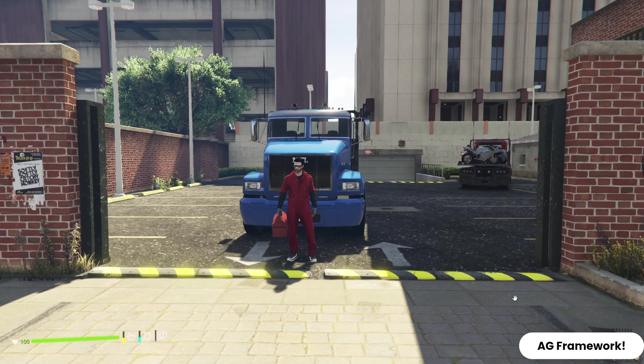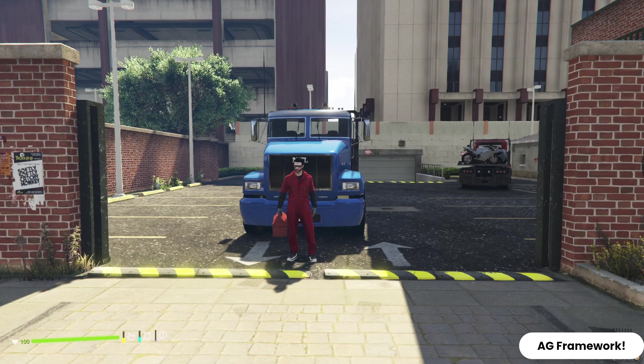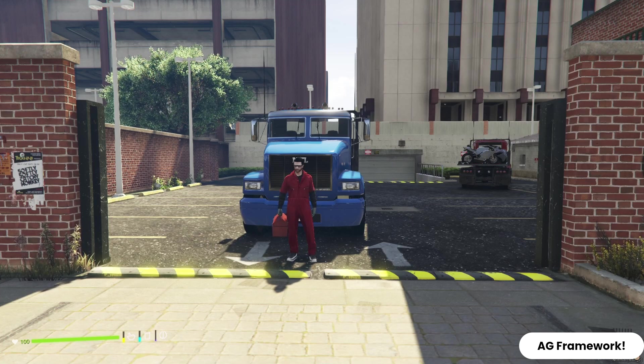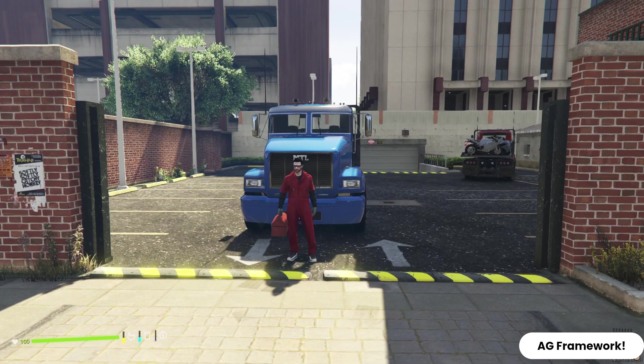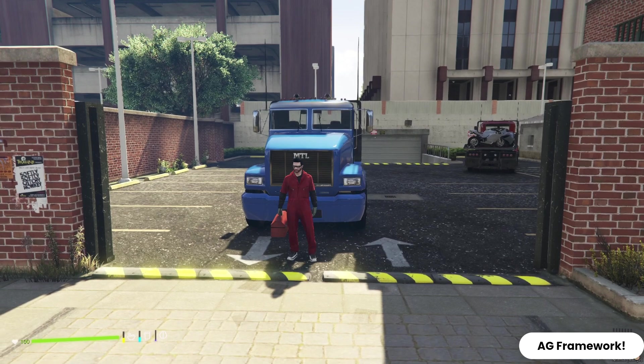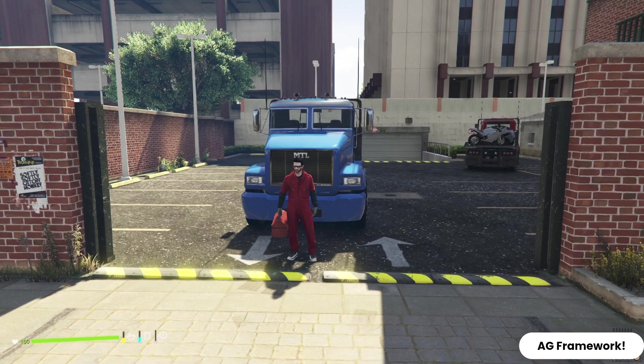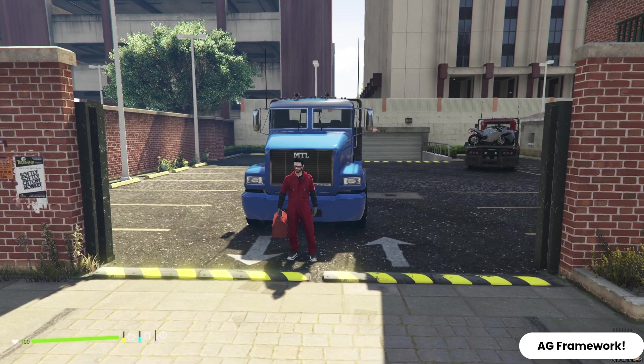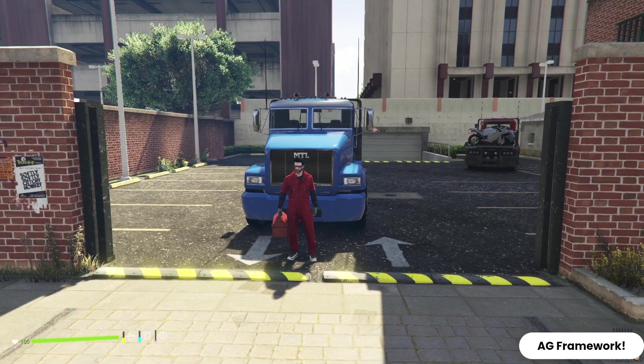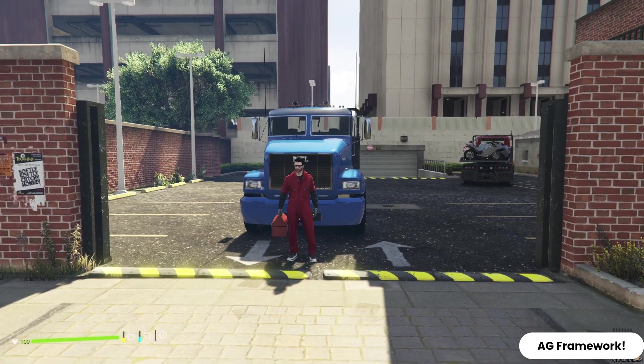Hi guys, welcome to the new video of AG Framework. Today I'm going to show you how to install AIO Store present the Advanced Tow Car System job for free.